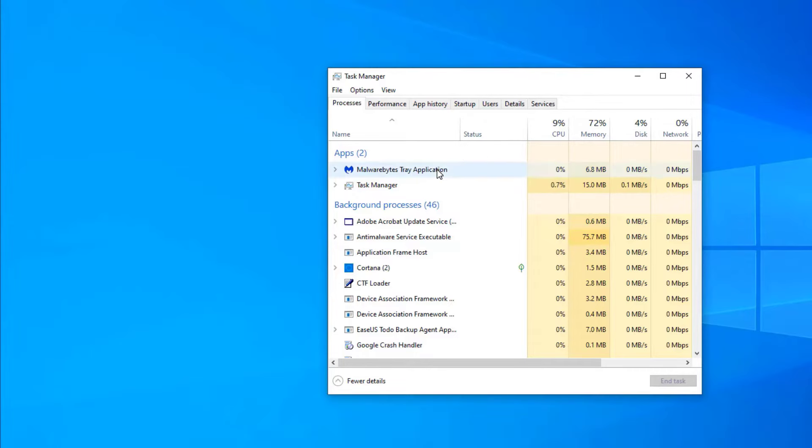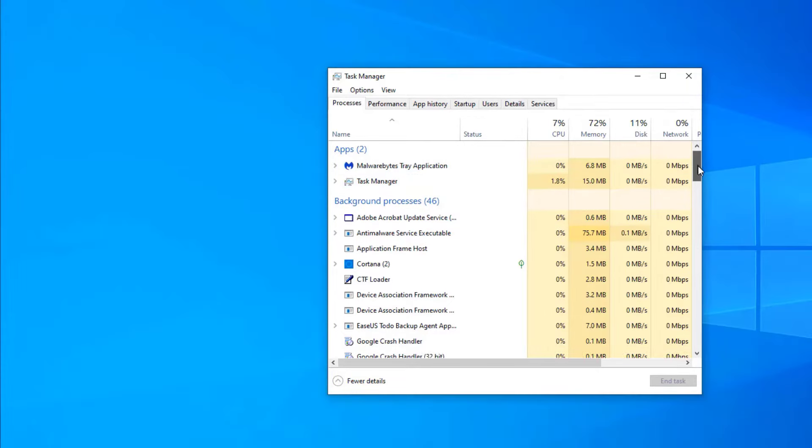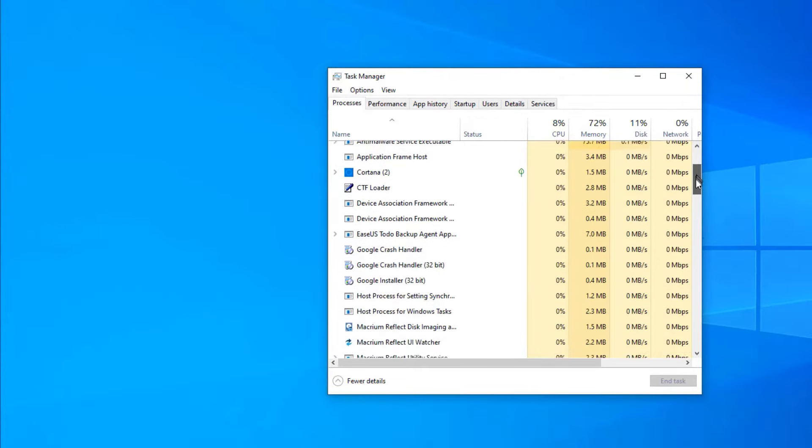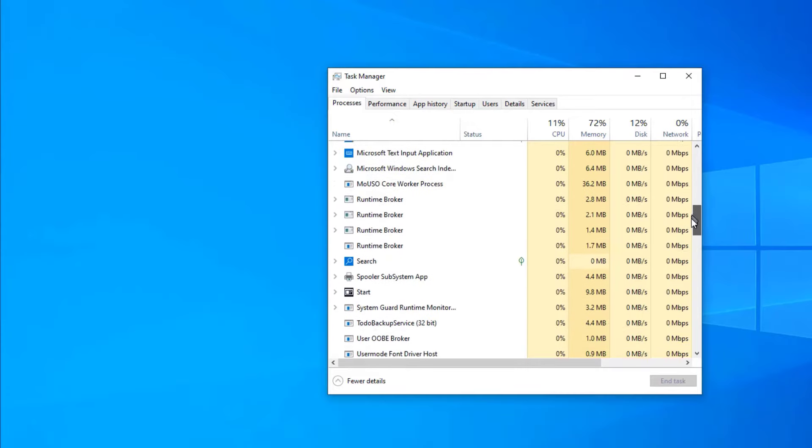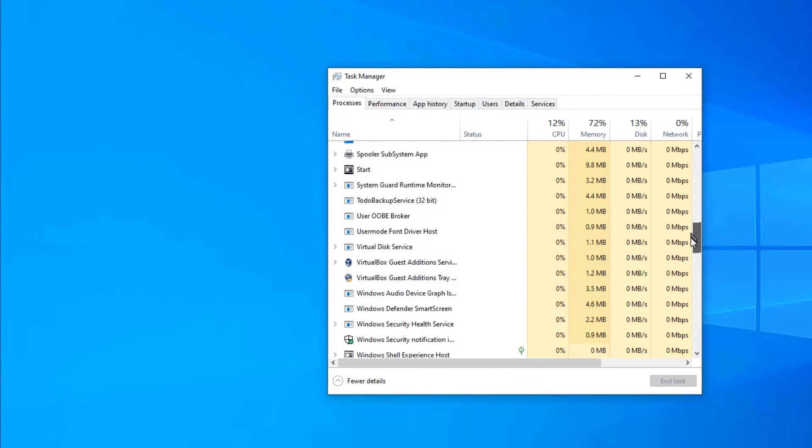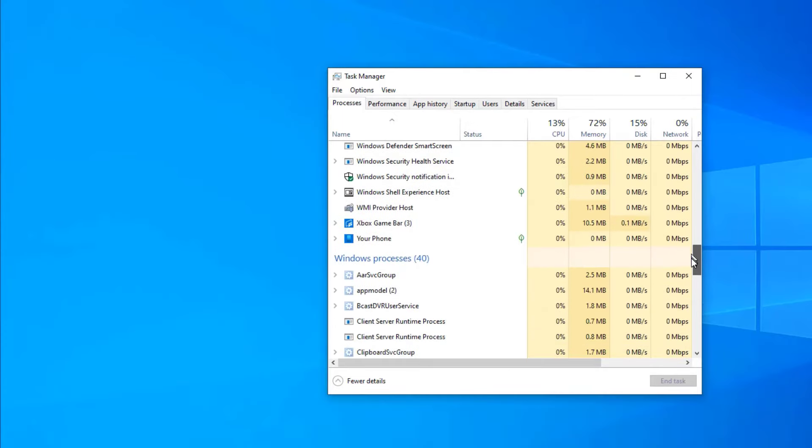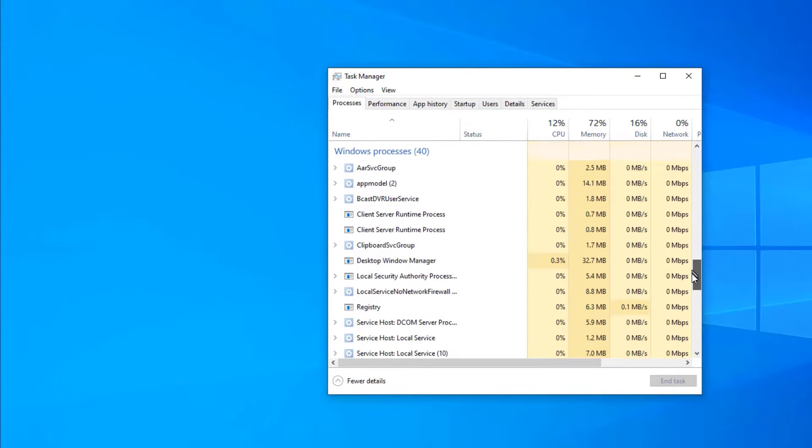Malwarebytes, of course, is still listed. The Task Manager itself is listed. But now you can see that there's this long list of background processes. These are all other things that are currently running on this machine.